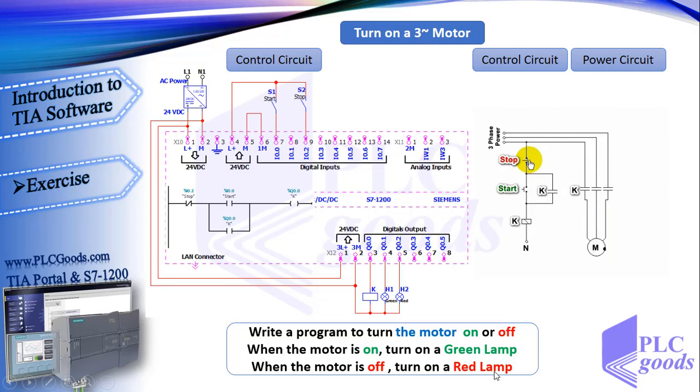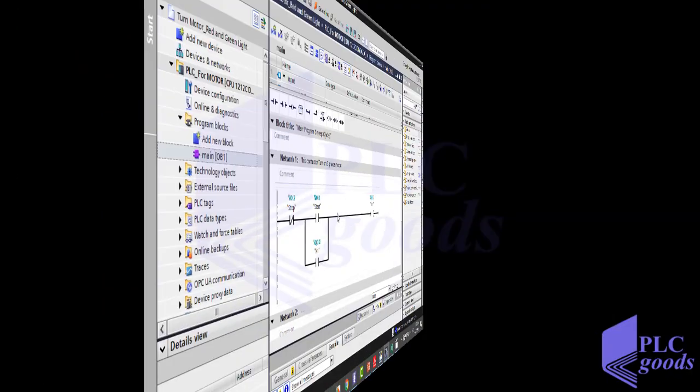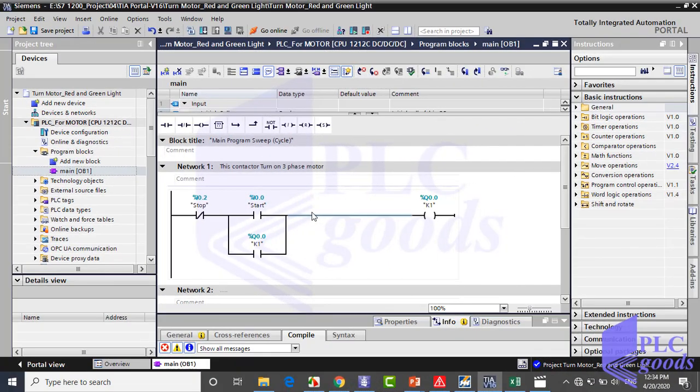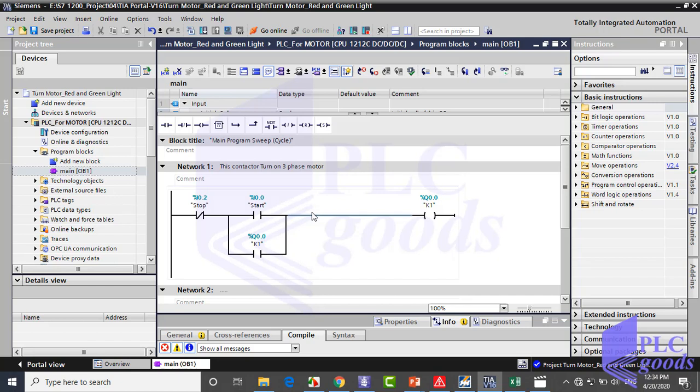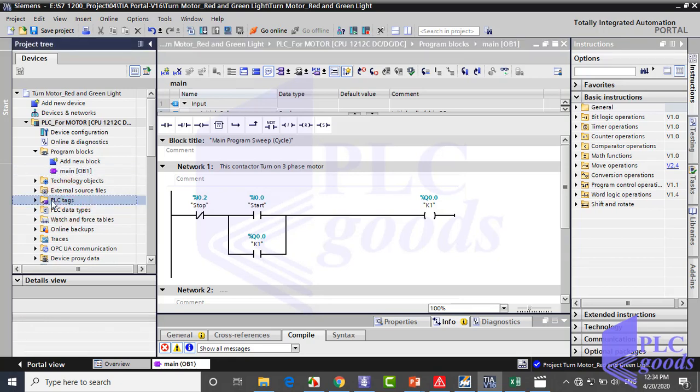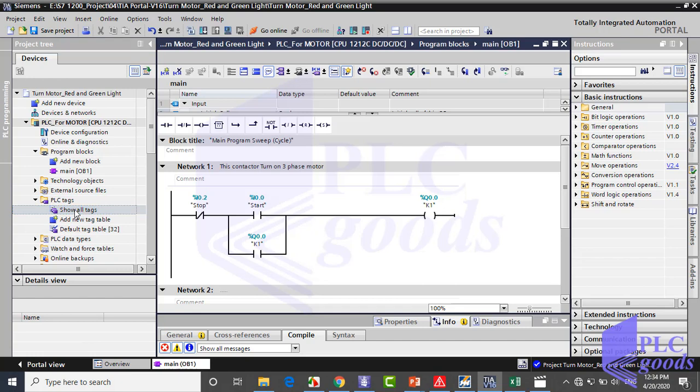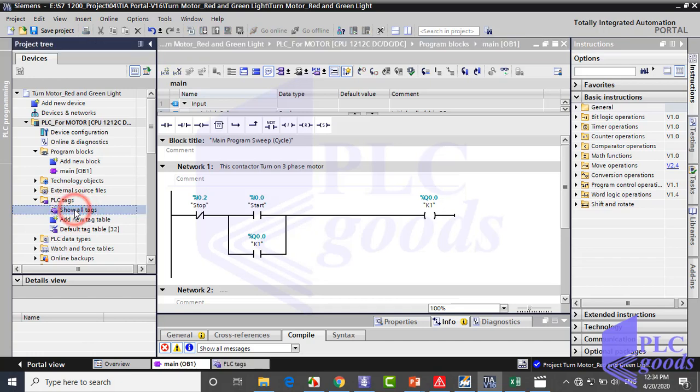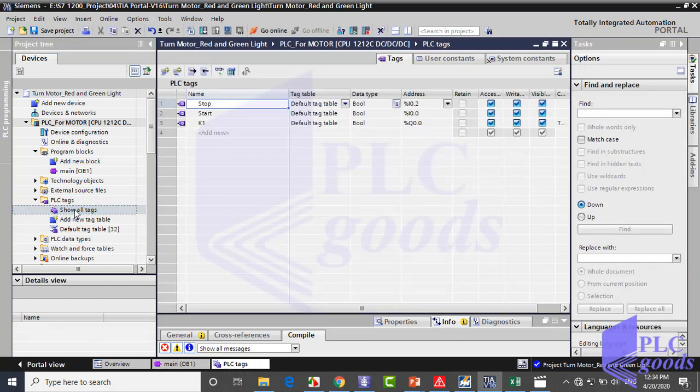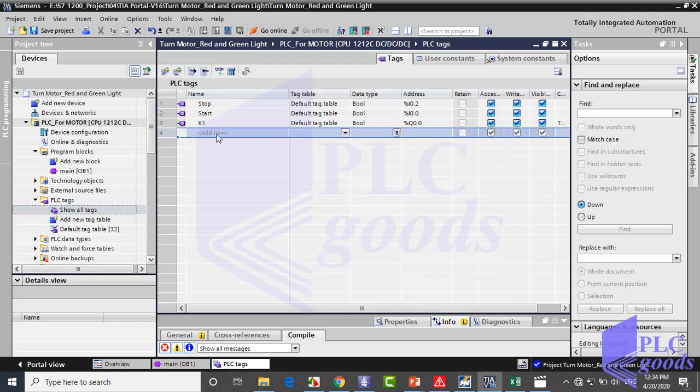Let's start with the previous project. First I want to define suitable tags for two new outputs. You have seen how we can define a tag in the middle of programming. If you want, you can define all tags and then start programming. In the left side, click on PLC tags and double click on show all tags. As you see, here you can see all PLC tags and can manage them. Now you see previous tags which have been defined before.